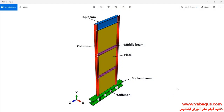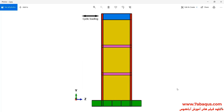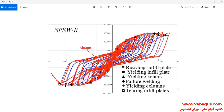In this illustration, we intend to simulate a LYS steel plate shear wall undergoing cyclic loading in Abaqus software. As you observe in this picture, the model is composed of a plate, column, top beam, middle beam, bottom beam, and stiffener. A cyclic loading is applied to the top of the model and then its hysteresis diagram is drawn.